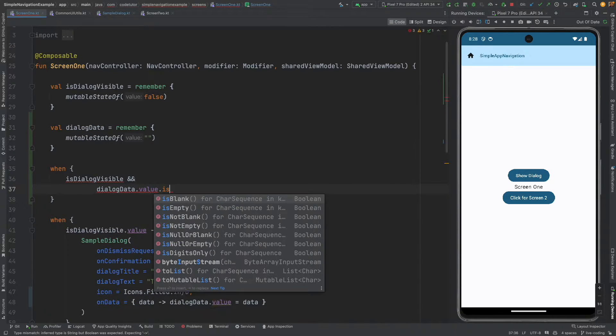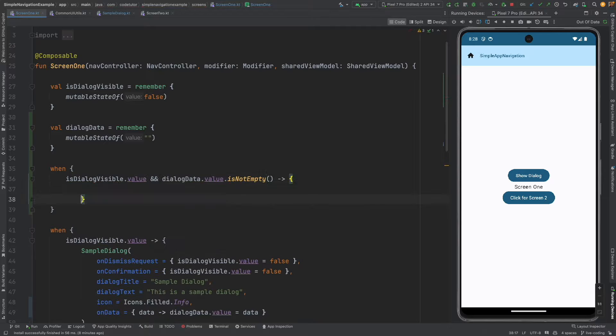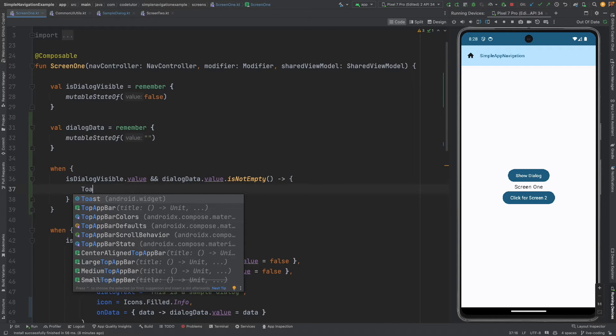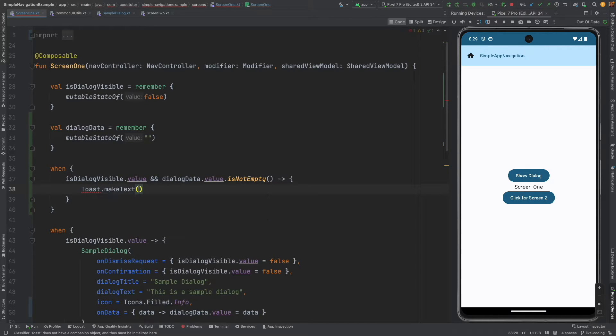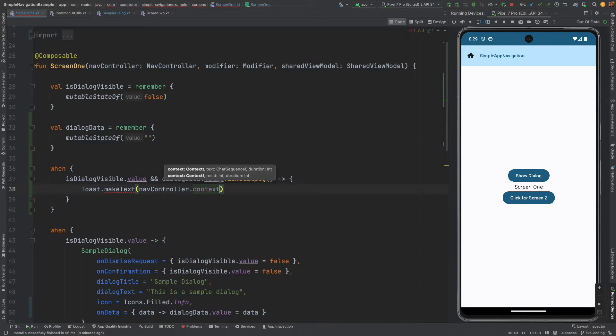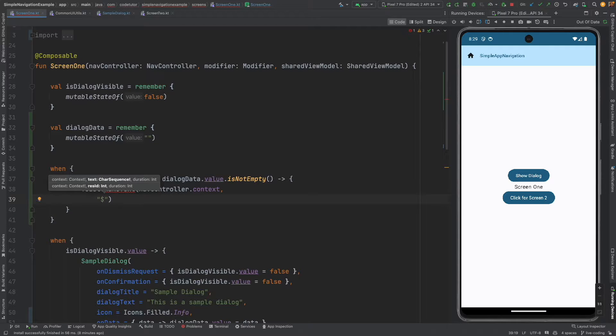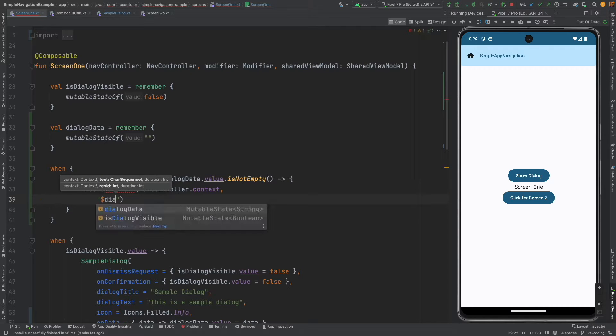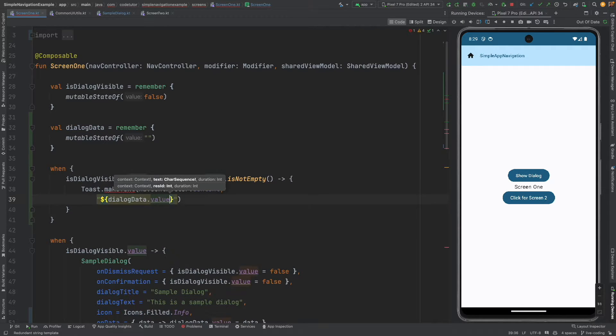And once again I can write another when clause is dialogue visible and dialog data dot value dot is not empty. In that case I will make a toast, toast dot make text nav controller dot context that will give me the text then here I will take the dialog data dot value and I will toast it.